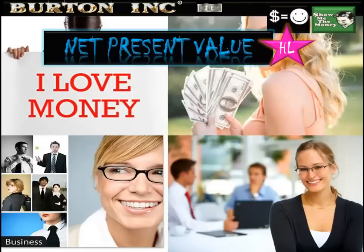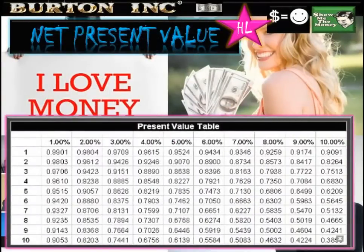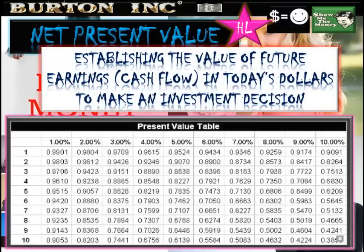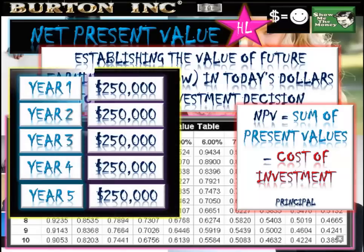Net present value is just one step further than using a discount factor. All we're doing is adding up our net cash flows across the years we're looking at and summing them — establishing future earnings in today's dollars to make an investment decision. We've got the sum of present values, and we're going to minus the cost of investment, sometimes called the principal.